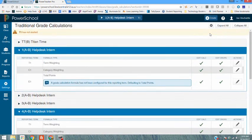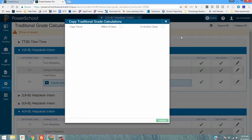If I want to push this change to classes in multiple terms I can do that also through that copy traditional grade calculations and again to another class.